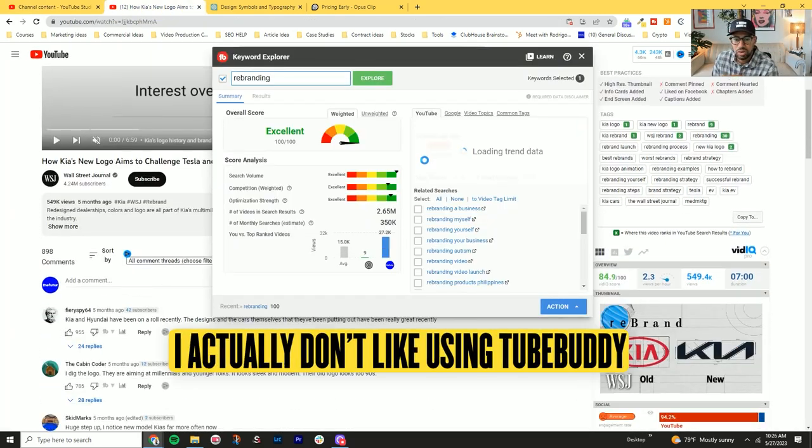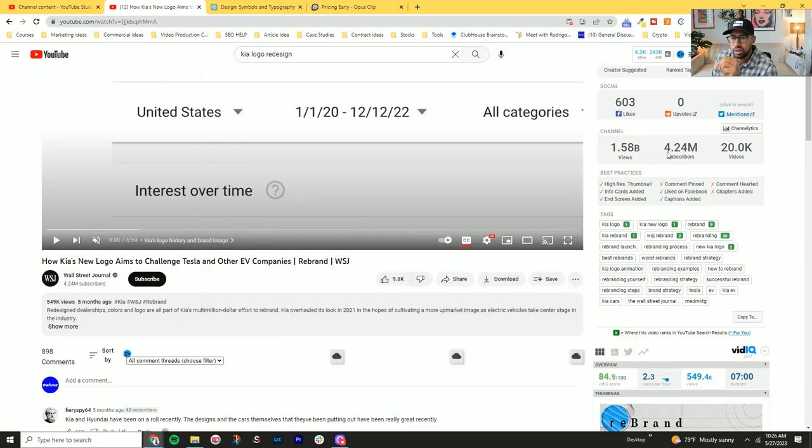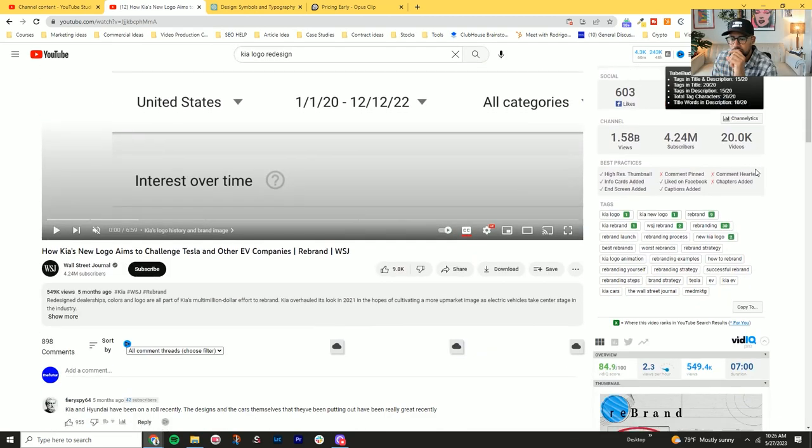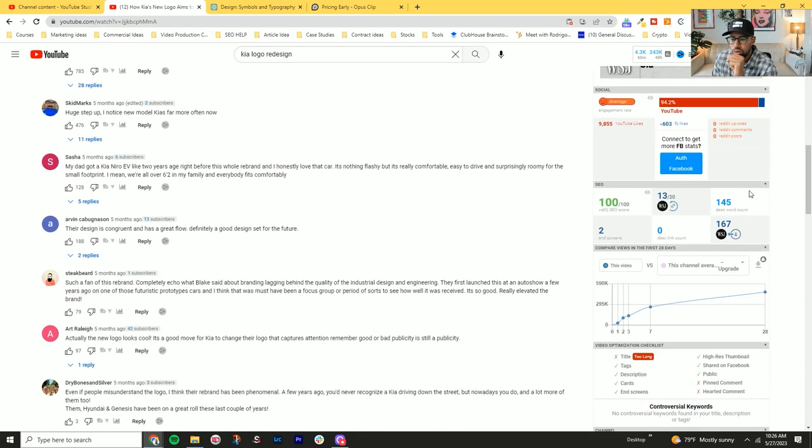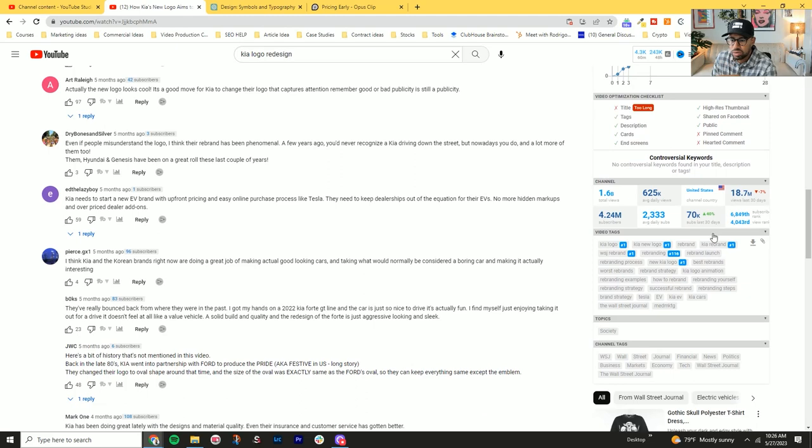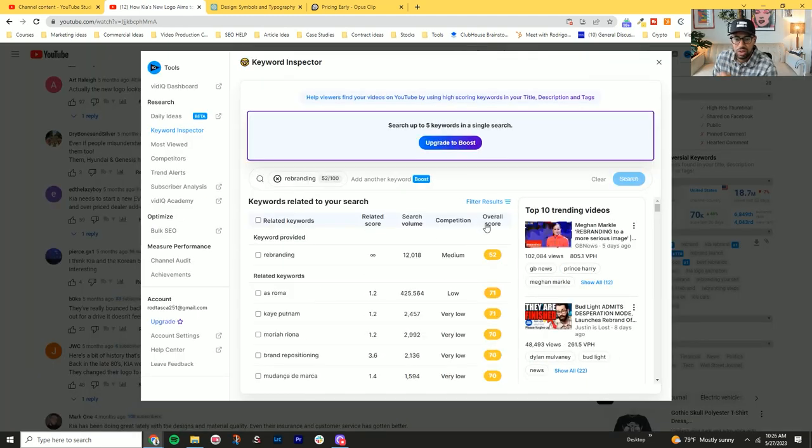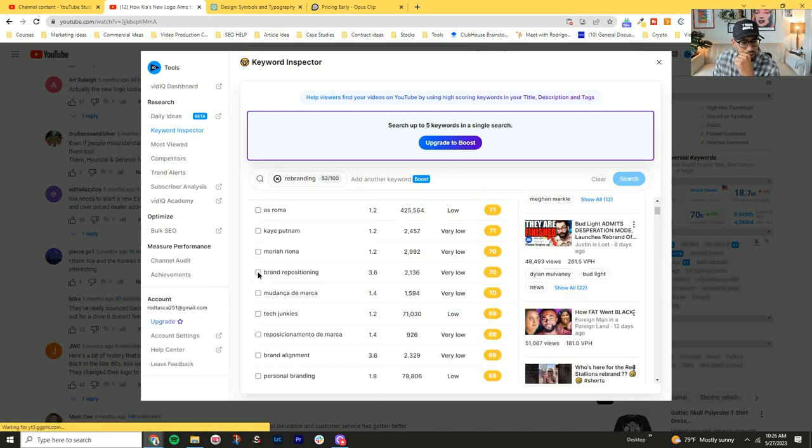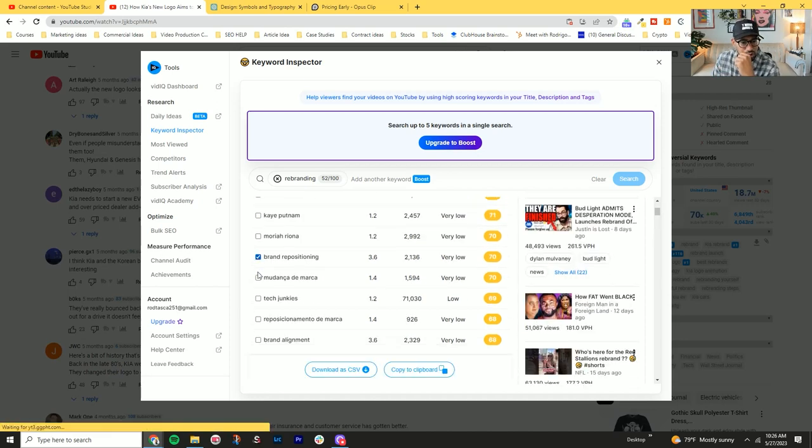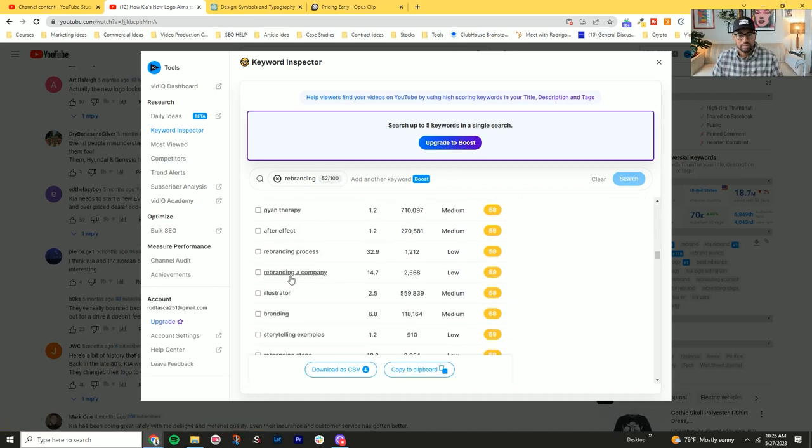So I actually don't like using TubeBuddy that much. I think the analytics that you get from vidIQ when it comes down to finding keywords, I think this is better than the TubeBuddy one. So rebrand positioning.